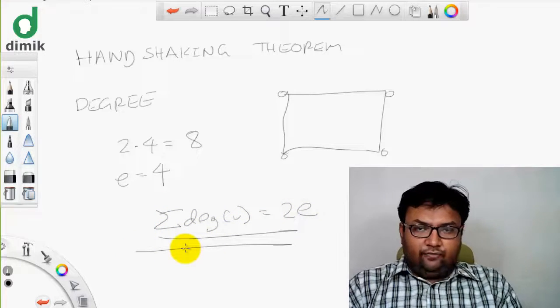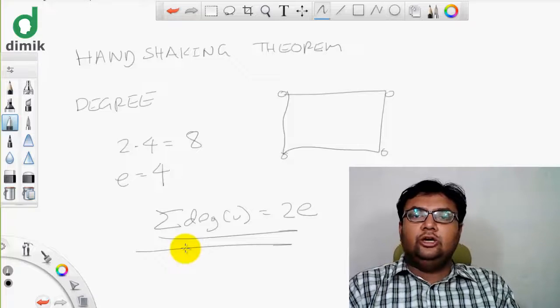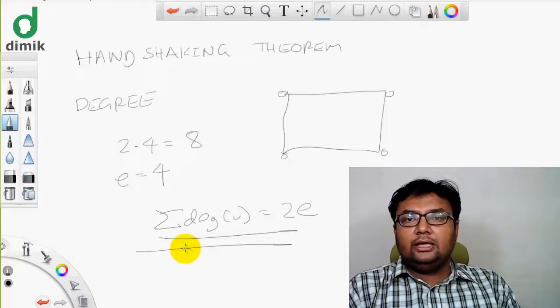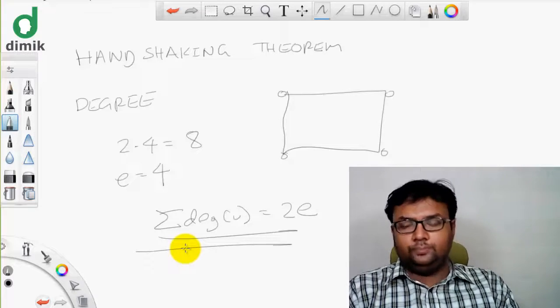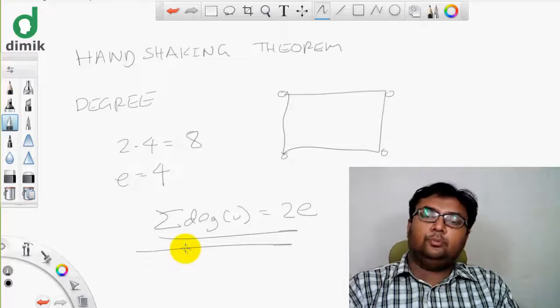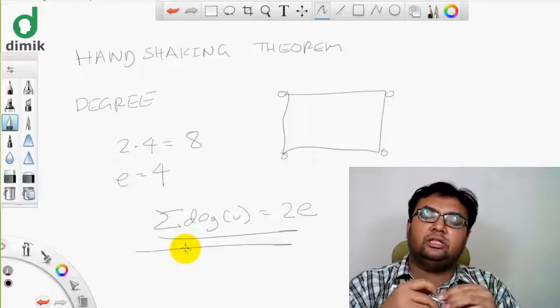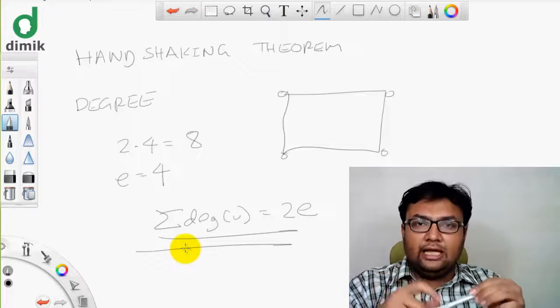In the graph, the degree of the vertex is 2 into the edge. In the graph, the sum of degrees equals 2 times the number of edges.